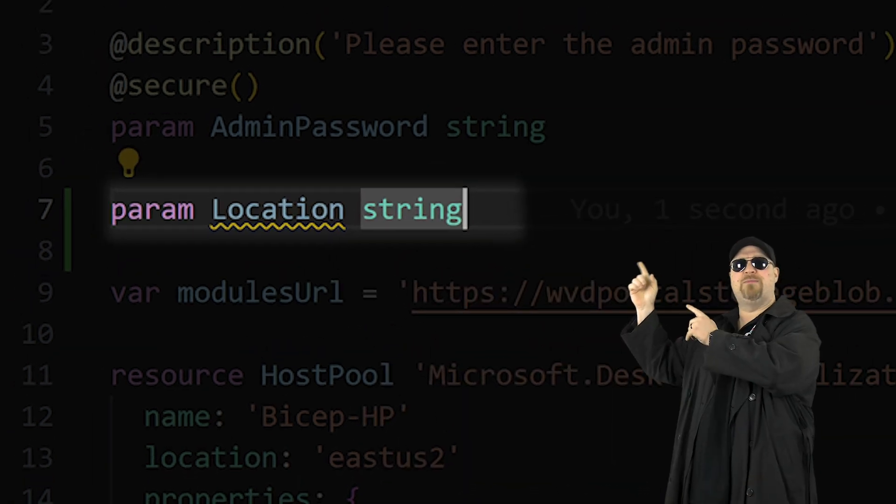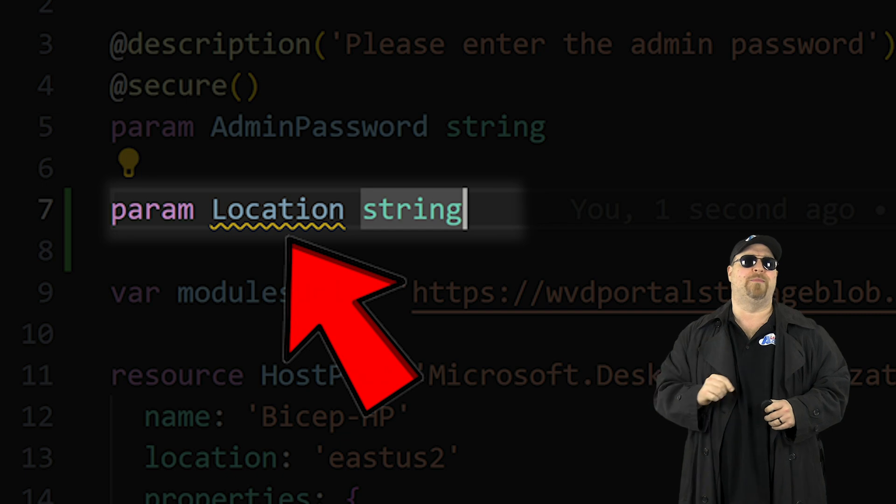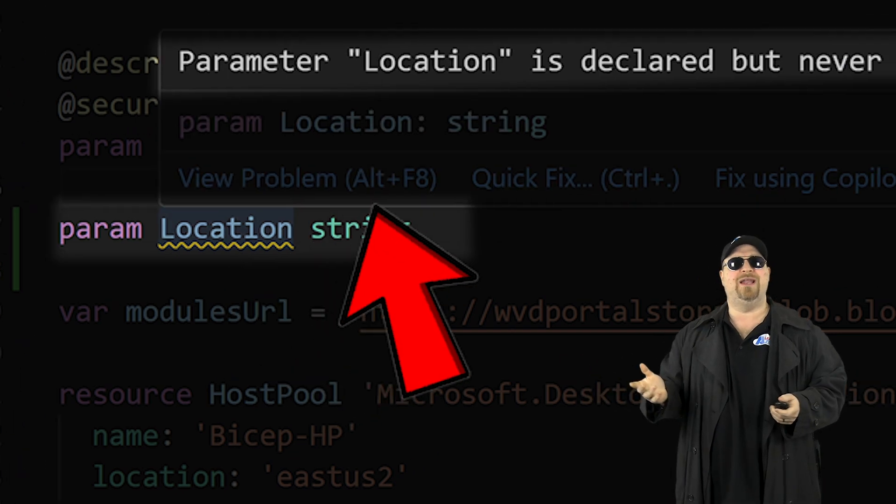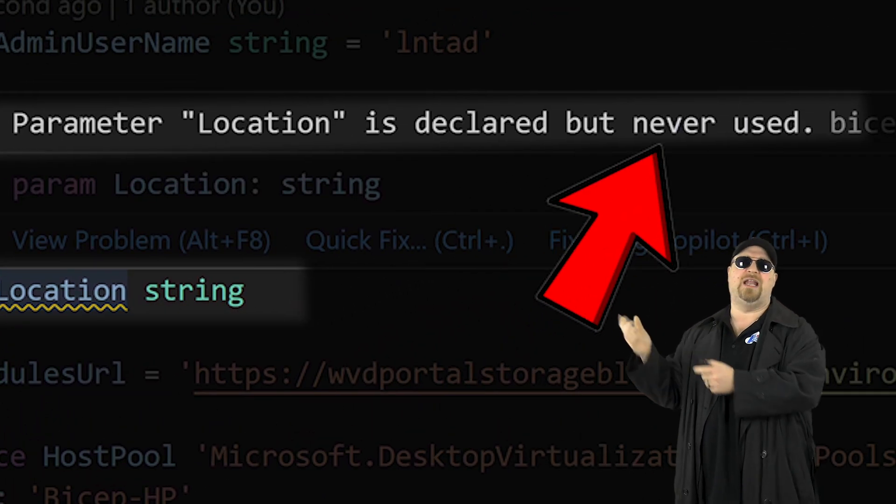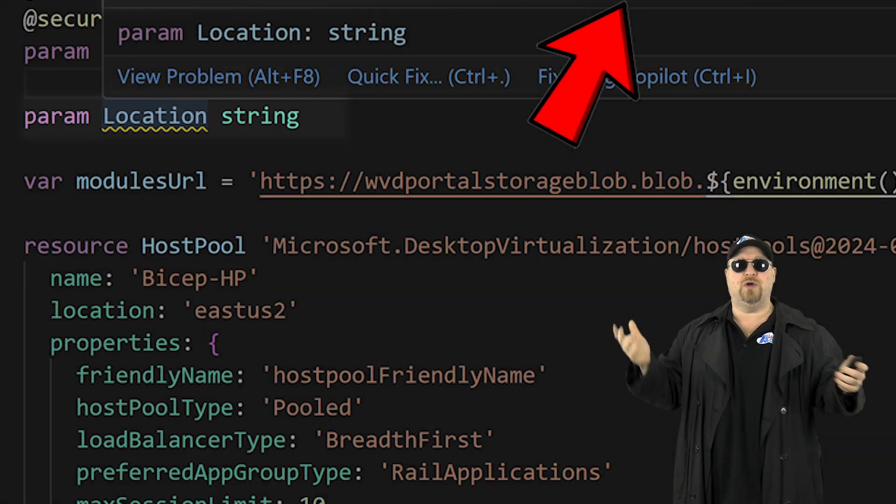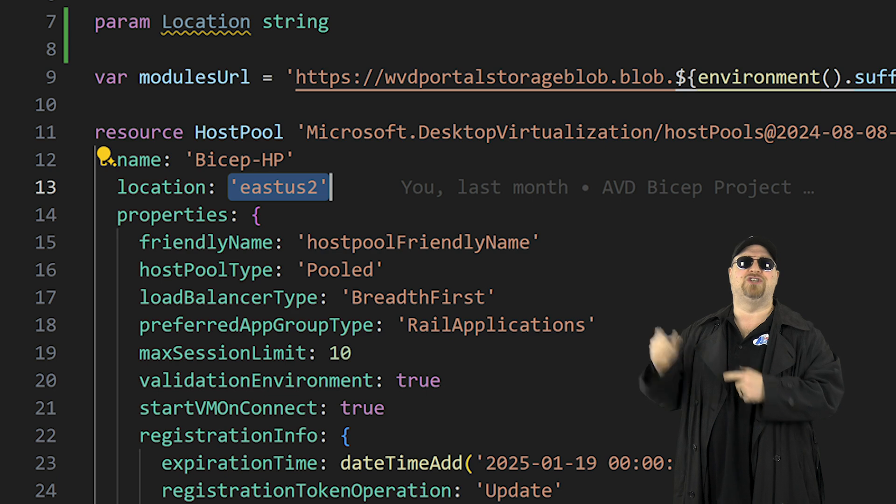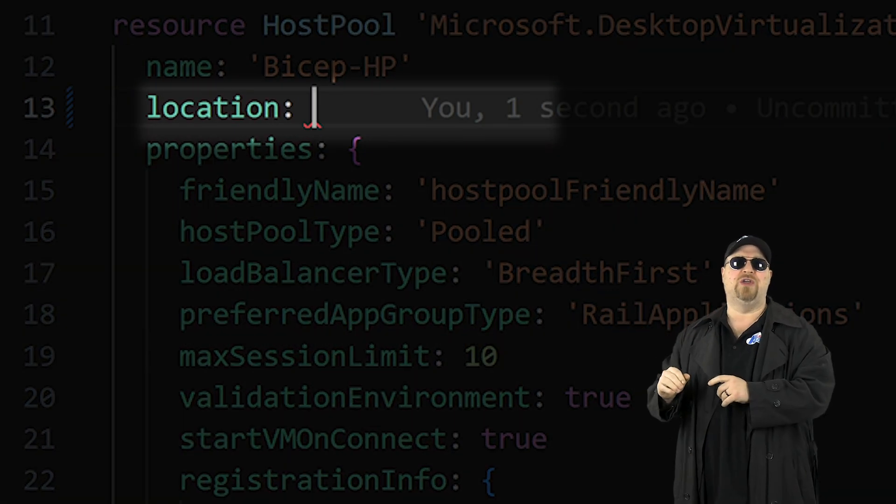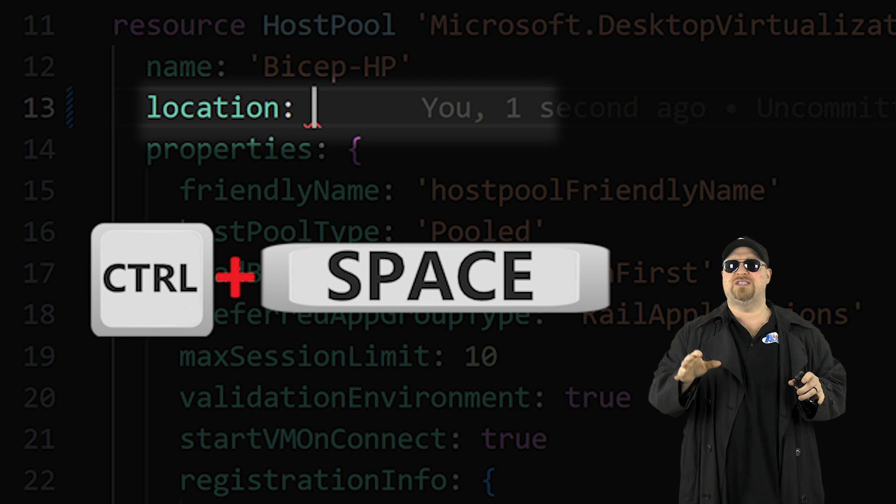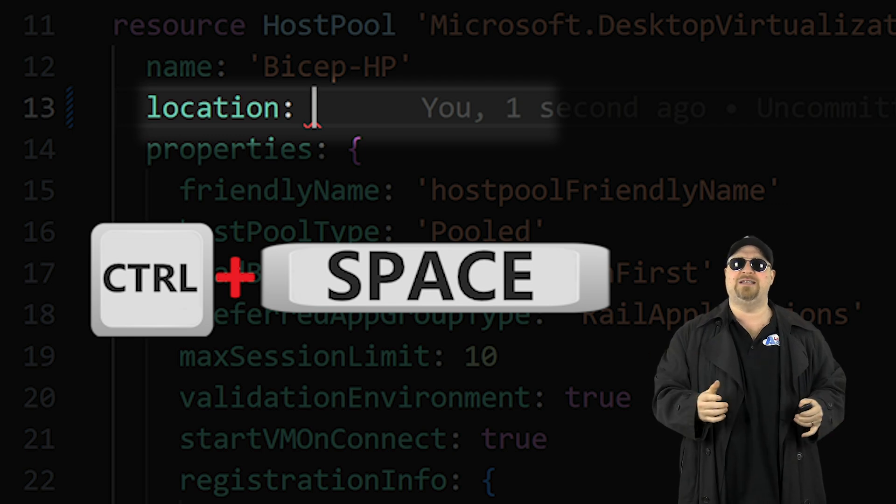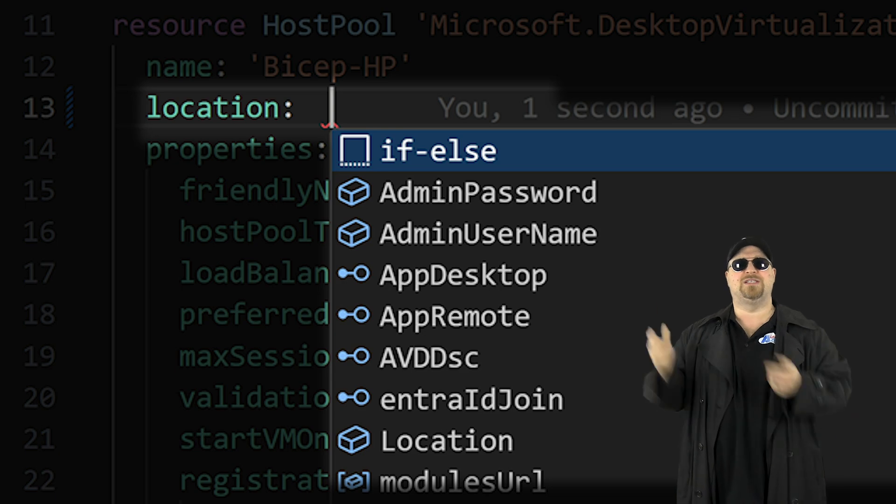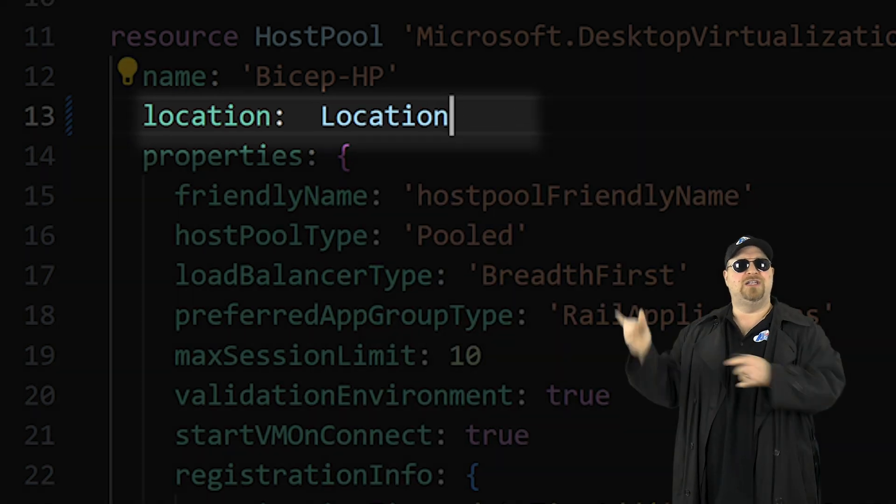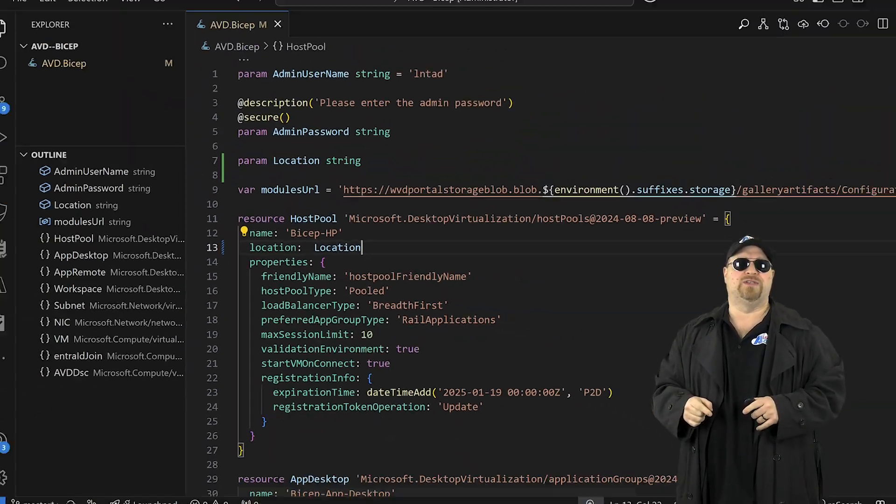Now you can see bicep right away has a problem with your parameter. And if you mouse over it, it says you haven't used this anywhere yet. So if you look through your resources for the location property, just erase what you have there for the value and then press control space on your keyboard to activate IntelliSense. Then you want to select location from the list and just repeat that for all the other resources.